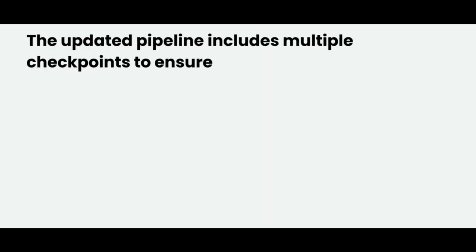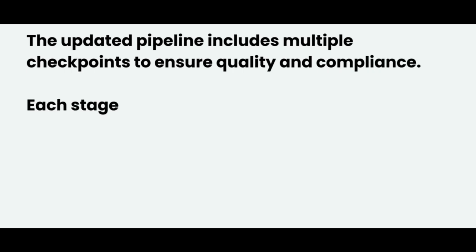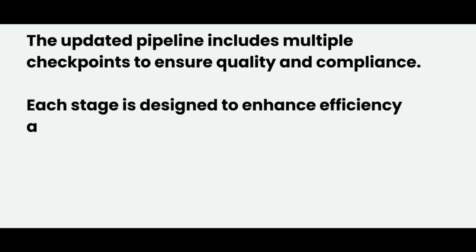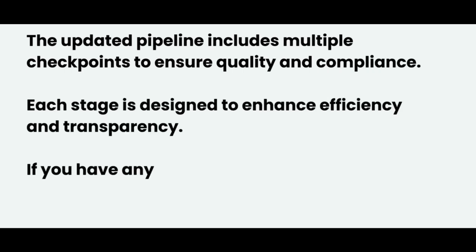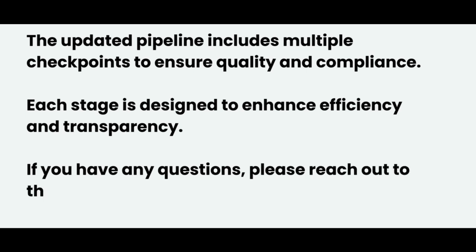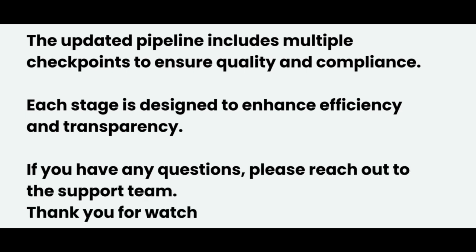The updated pipeline includes multiple checkpoints to ensure quality and compliance. Each stage is designed to enhance efficiency and transparency. If you have any questions, please reach out to the support team. Thank you for watching.